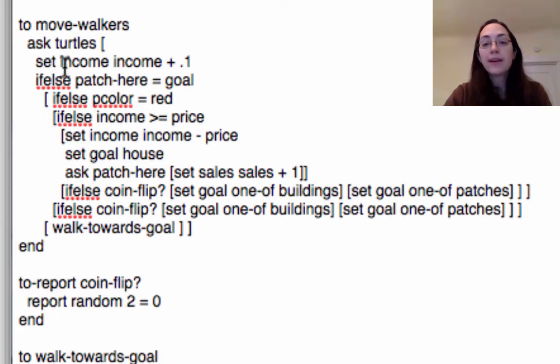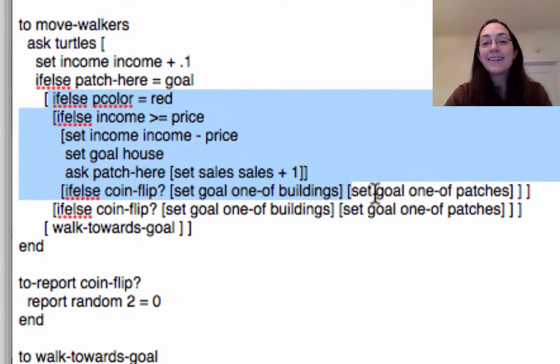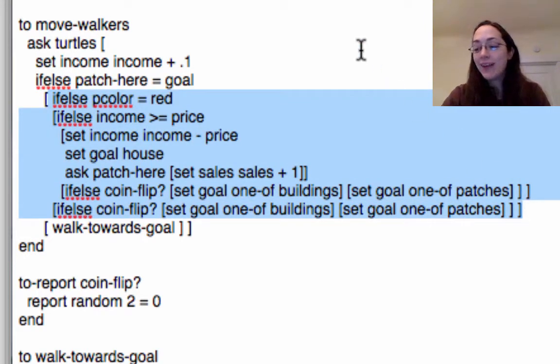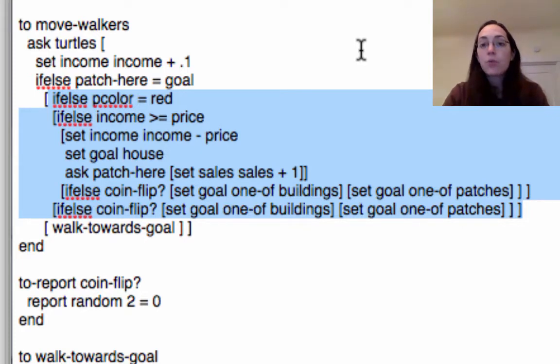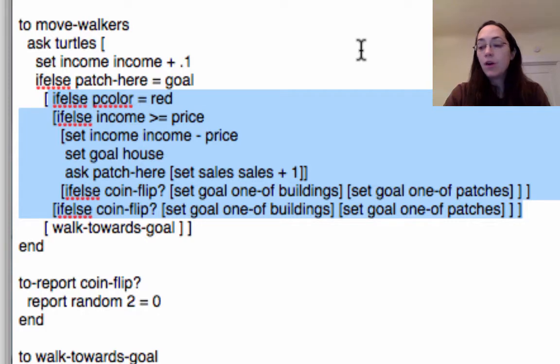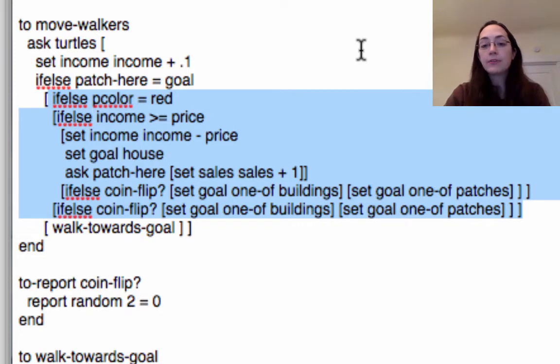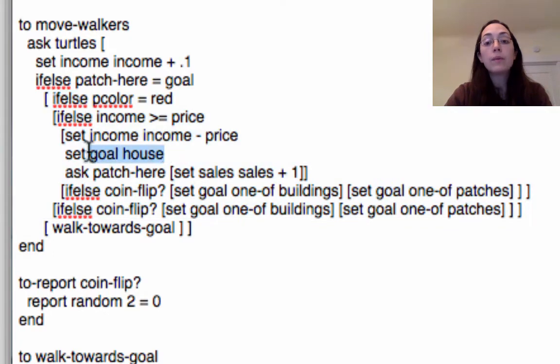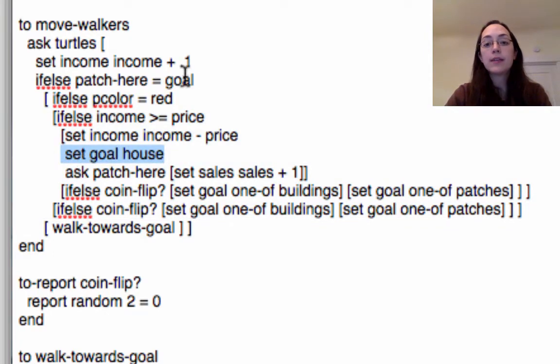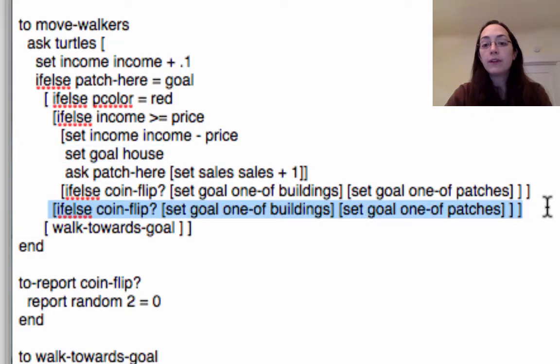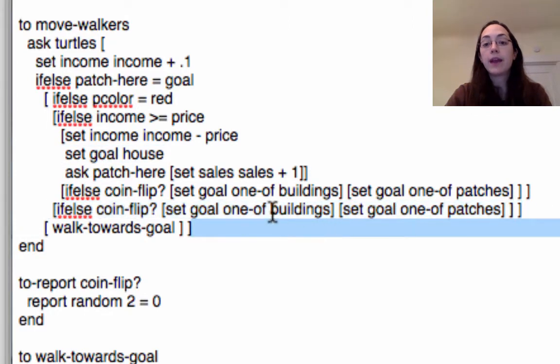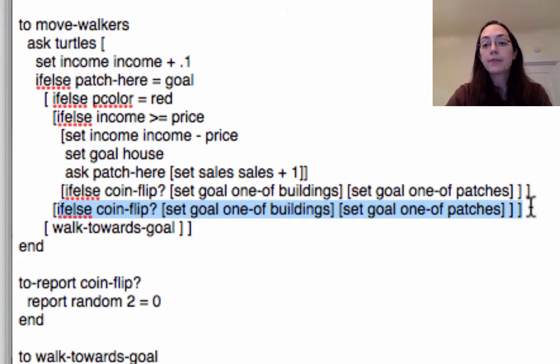So this doesn't look all that complicated but it did involve a lot of work because I kept running into problems. One of the problems I had was that initially all of the turtles were going to their house and then just staying there. They weren't moving at all. But I was able to fix that by making it so they only go home after they've purchased their groceries and then once they arrive at that goal they follow this command and they either go to a building or to another path.